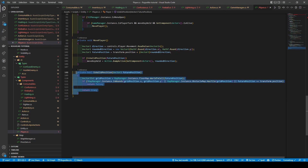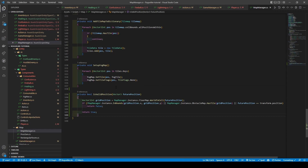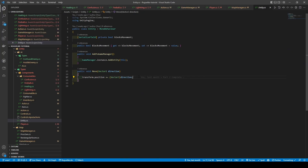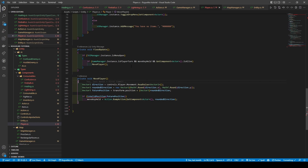We're going to cut is valid position, open the map manager, scroll down, and paste it. Get rid of a future position equals transform dot position from the if statement and tweak the code a little. Open entity, and within the move method, we're now going to change it so it actually uses is valid position from map manager. Make sure to also change private to public for our is valid position method. Heading back to player, rename move player to move and get rid of the if statement.